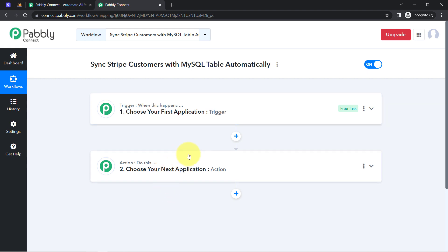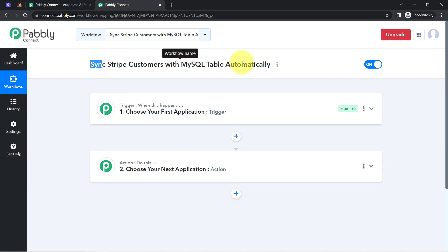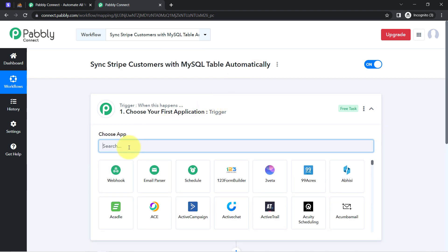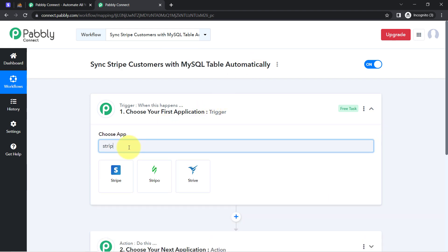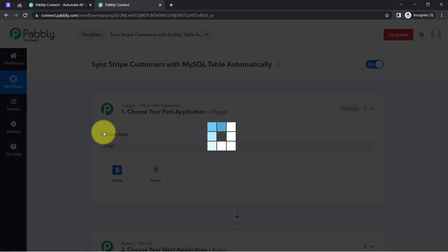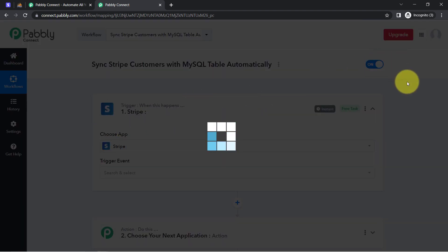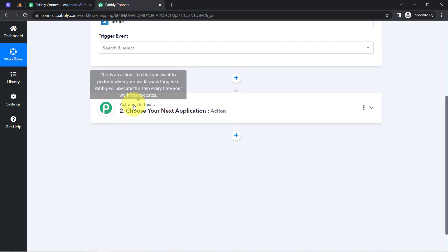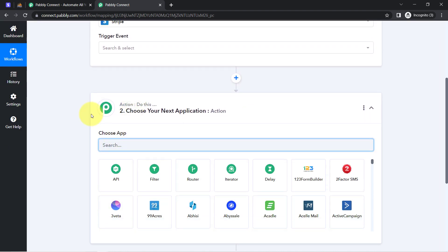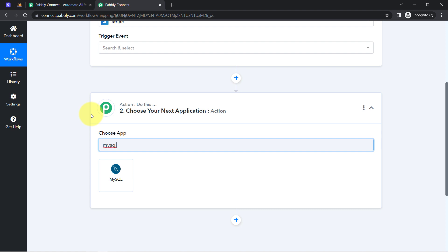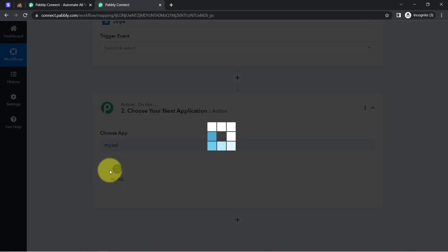You will always have to select the applications in which you are building an automation. For example, whenever a sale happens in a payment gateway application, then automatically send an email via Gmail to your customer. According to our use case, I want that whenever any new payment is received in Stripe Payment Gateway, then automatically add the customer details in MySQL Database. That is why I am selecting both applications in the trigger and action window.